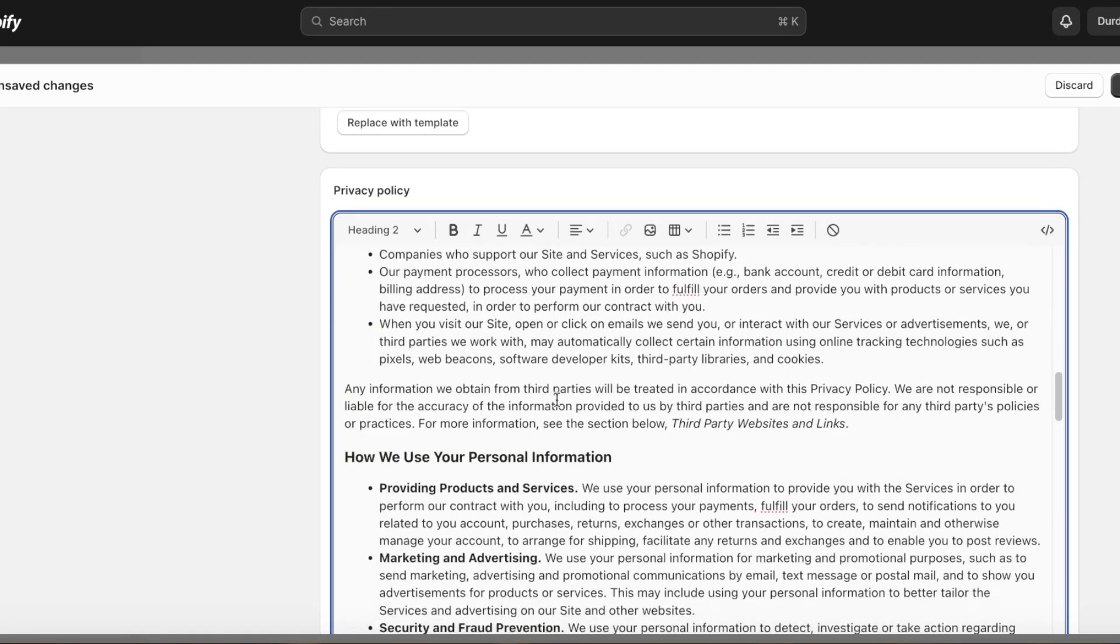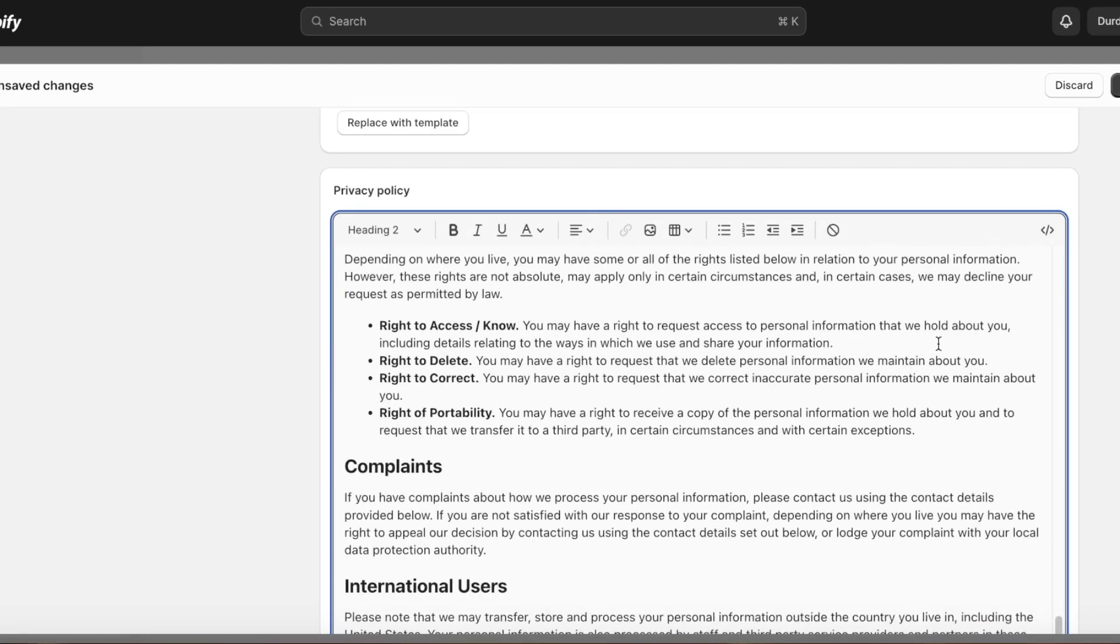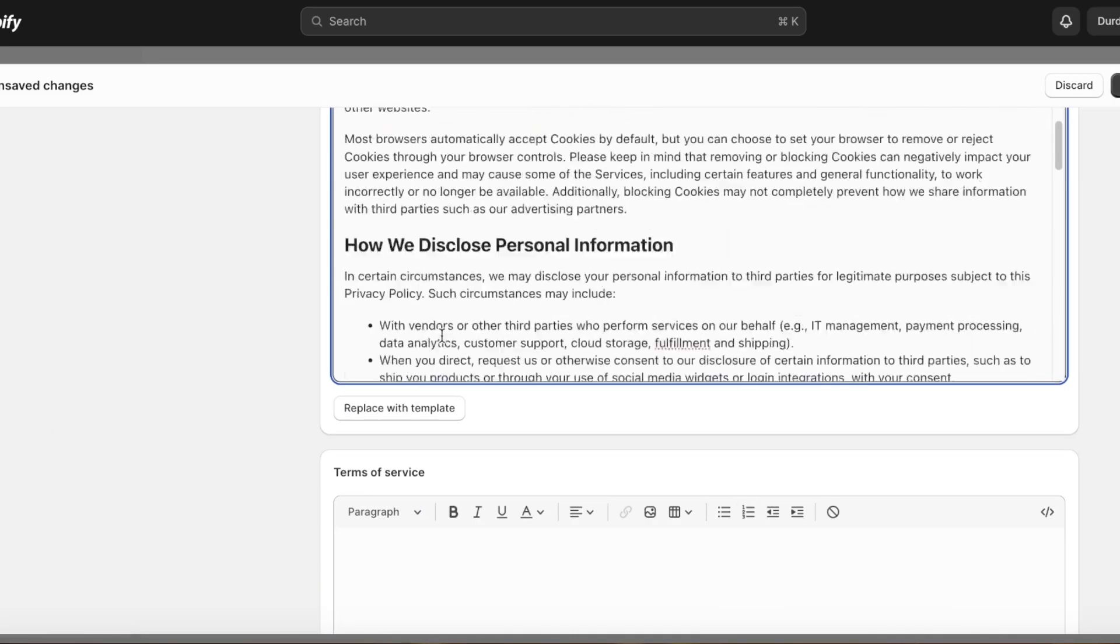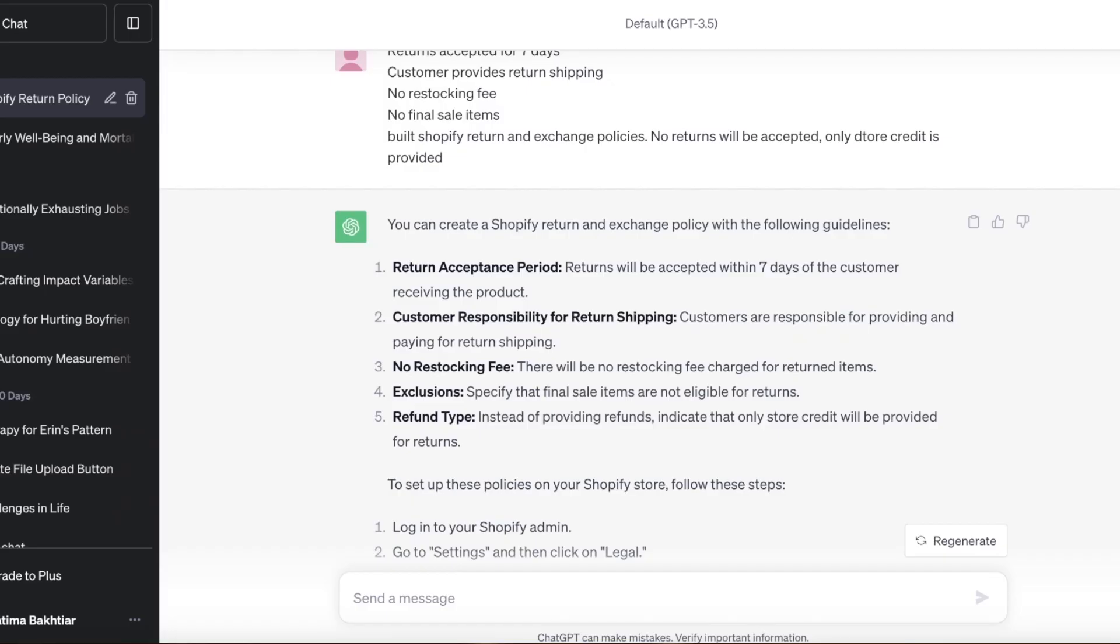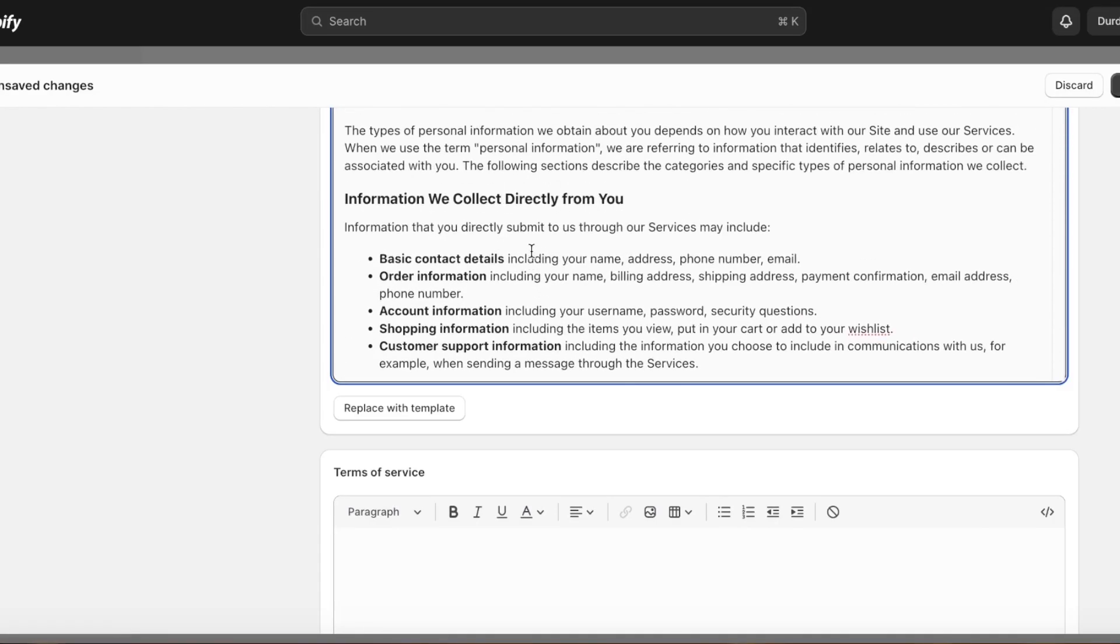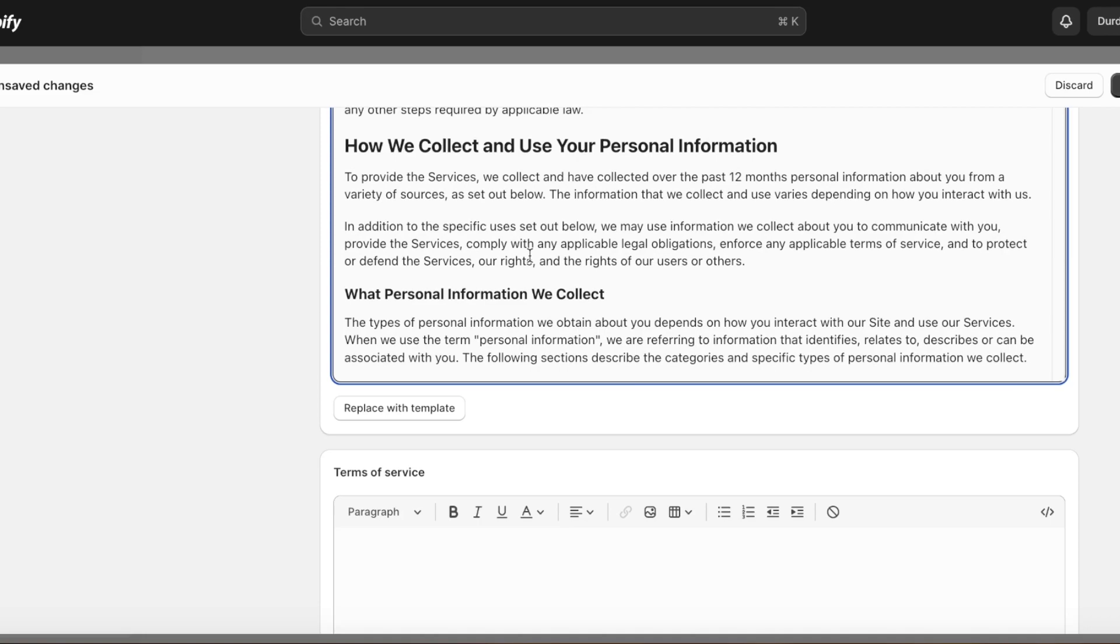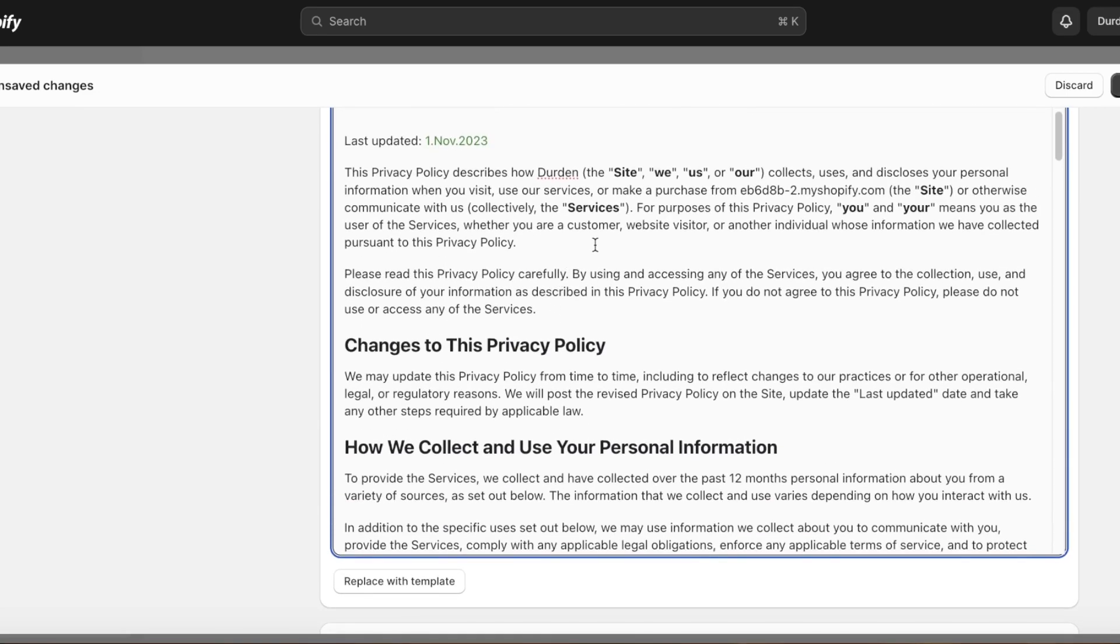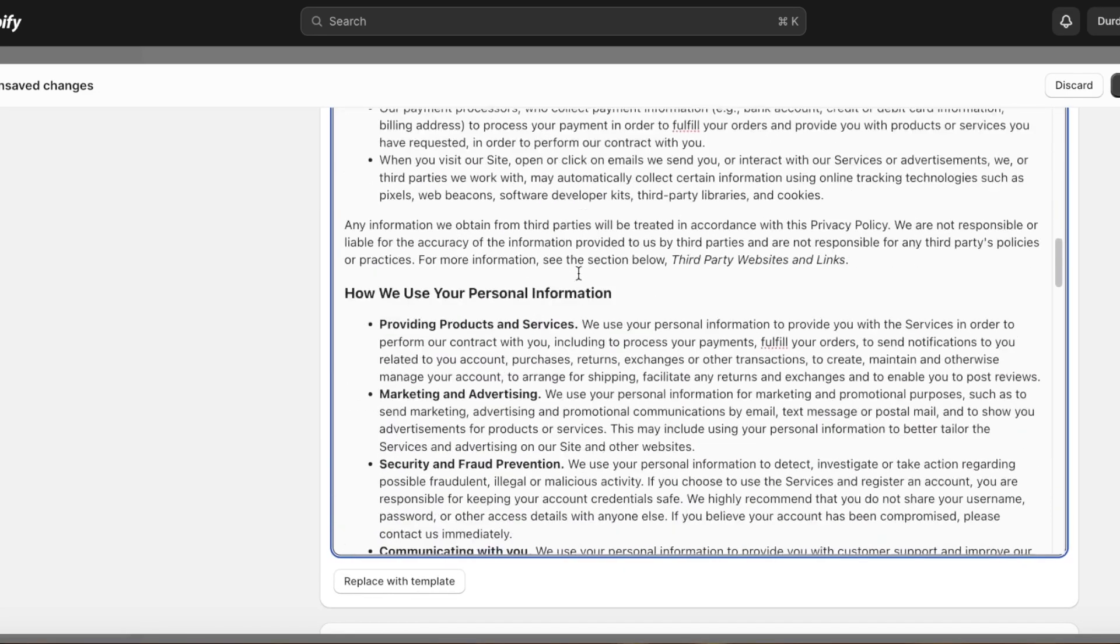Once you've built this particular privacy policy, you can scroll down and then you can add any pointers that you have. If you want to add anything to this, if you want to make this shorter, you can easily use ChatGPT to make this shorter or for this to be slightly more concise. Or if you have a particular point in your privacy policy—maybe you are selling data of customers, maybe you're providing personal details to customers—then you want to make sure that you include that in your privacy policy.